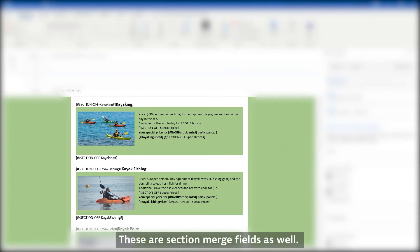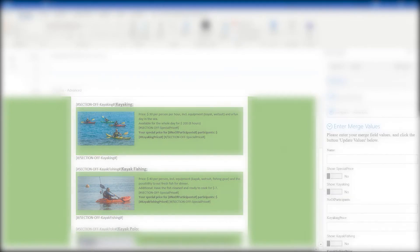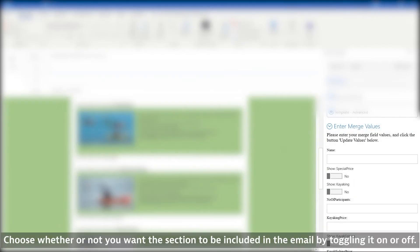These are section merge fields as well. Choose whether or not you want the section to be included in the email by toggling it on or off.